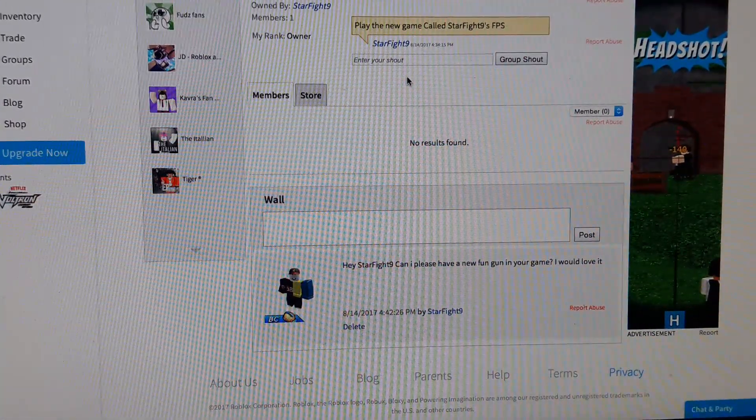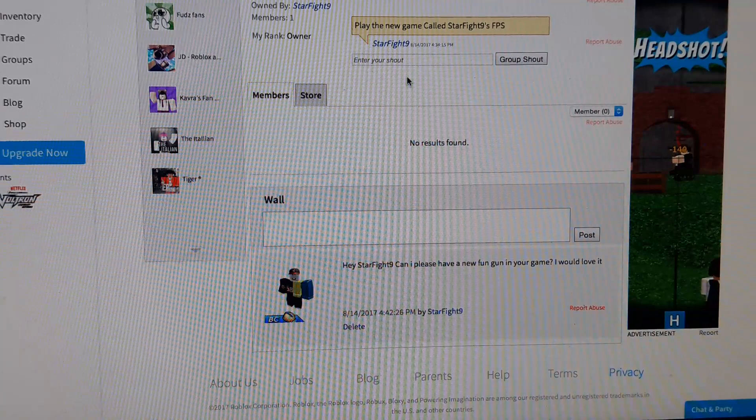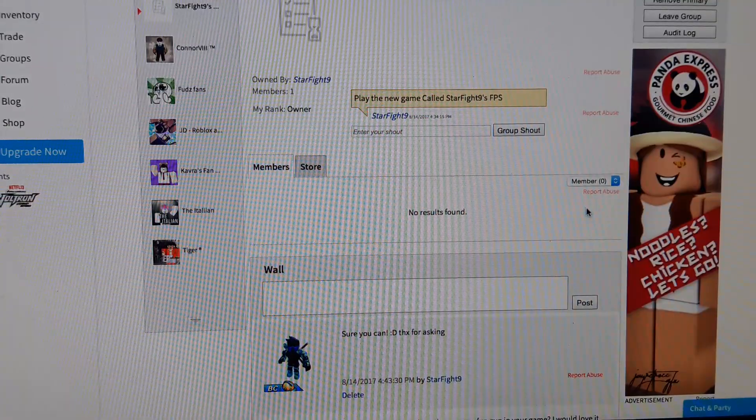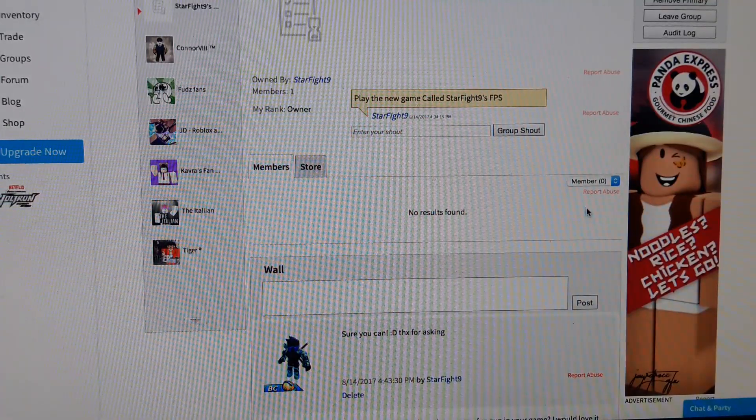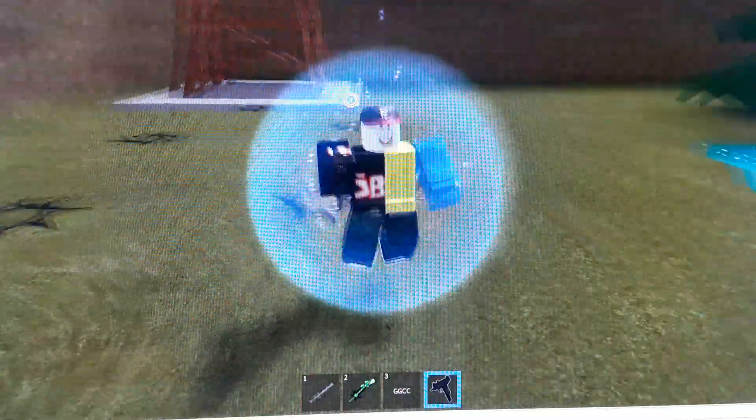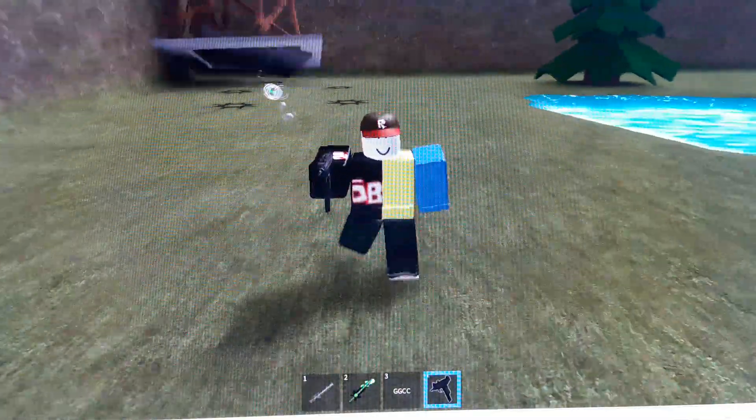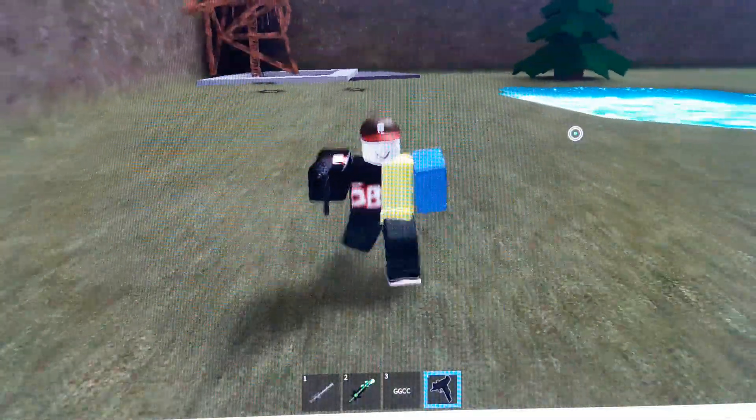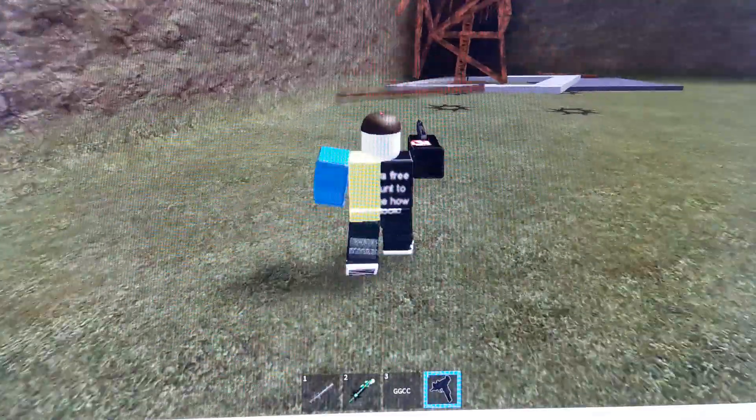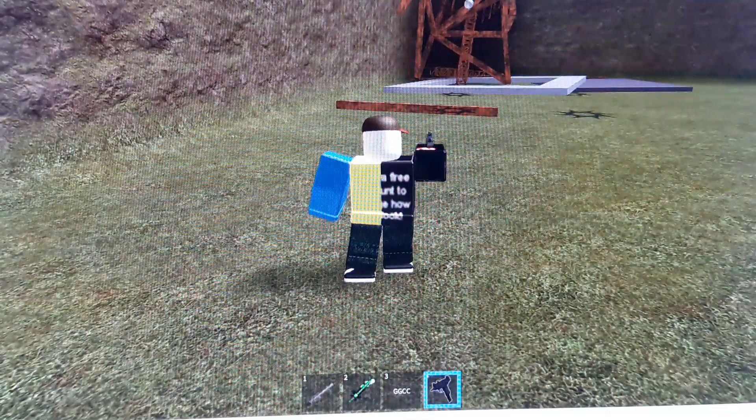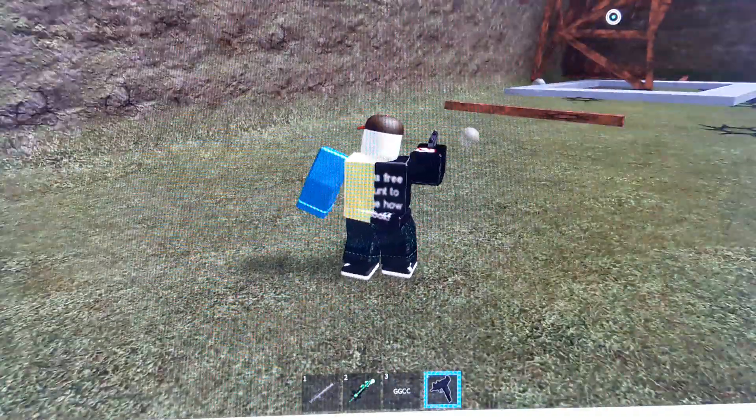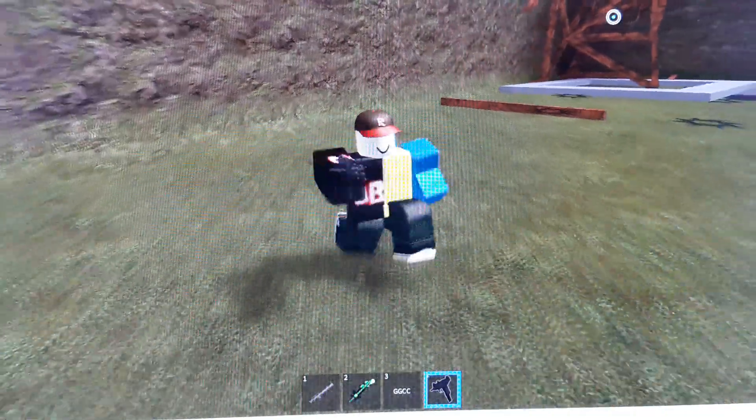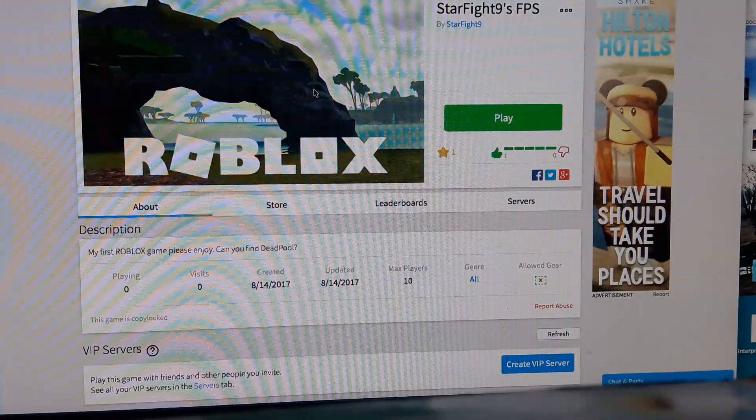Hey StarFight9, can I please have a new fun gun in your game? I would love it. Oh boy, he responded. He said he made it, so I'm gonna join the game to see what gun he's giving me. Oh gee, he's giving me an Uzi. Oh, destruction. The destructive Uzi. Ha ha, thanks Star.